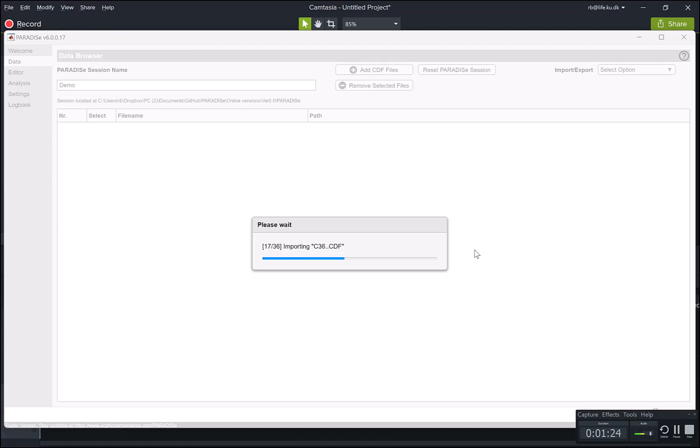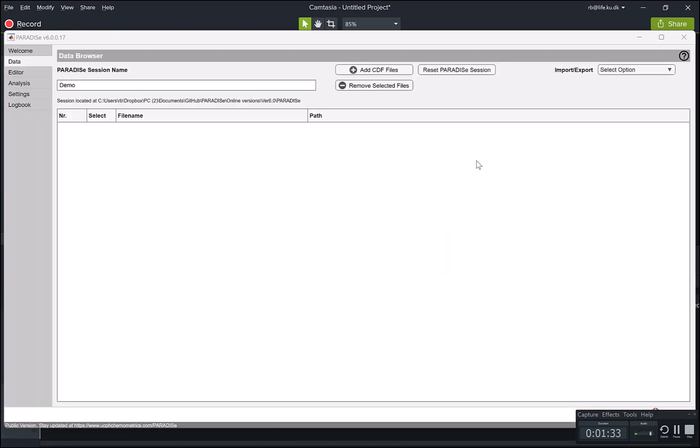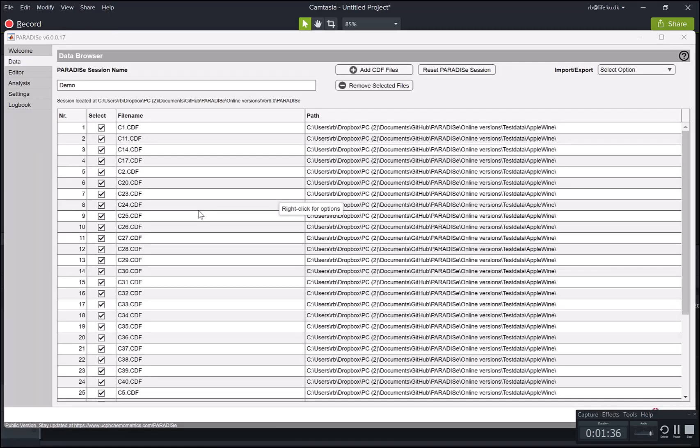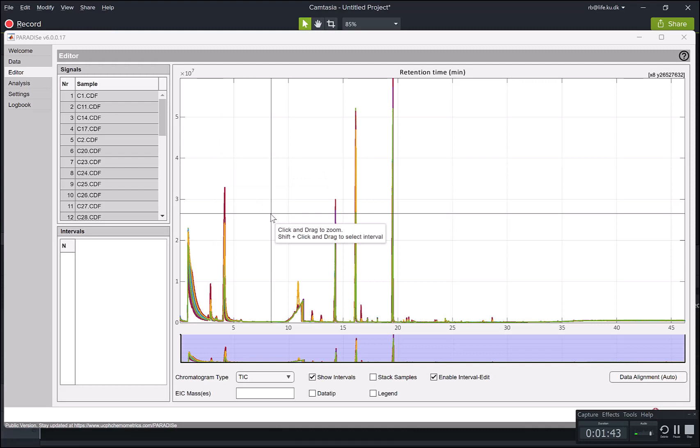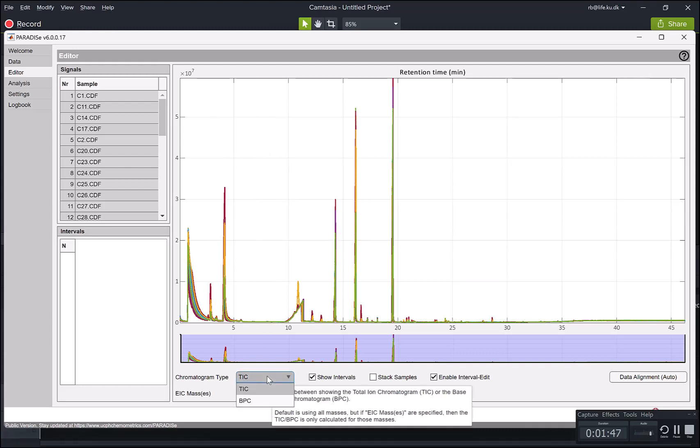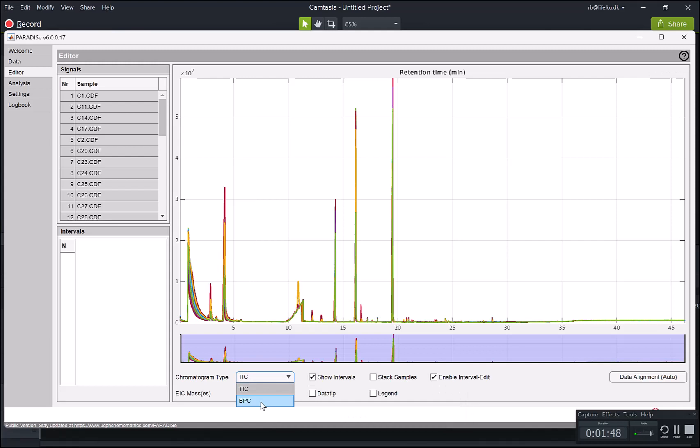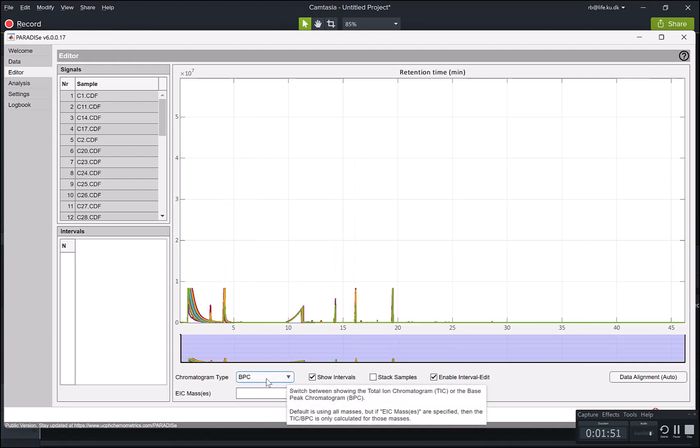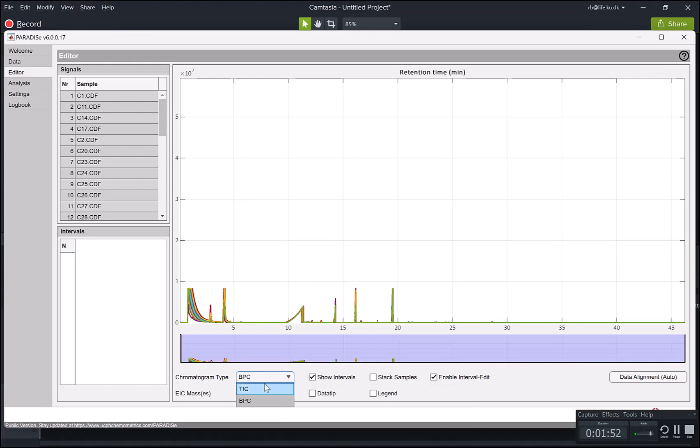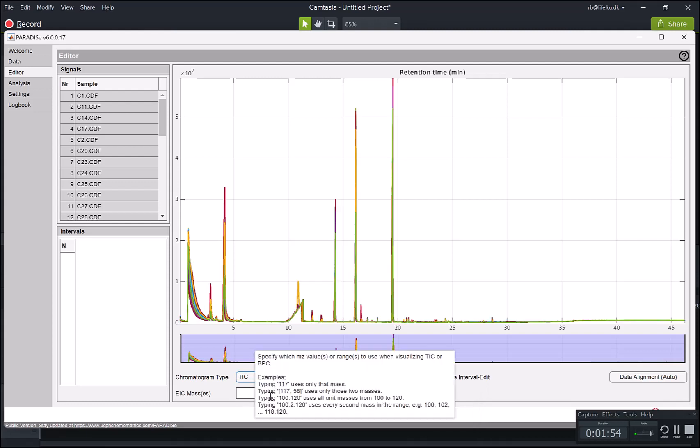You can also import old sessions. So stuff you have been working on earlier in the import export part here. But we're just going to use this imported data here. Here's all the data, all the file names. And automatically we are brought into this view where we can see the chromatograms as TICs. We could also change that to BPC or to some kind of selected masses.